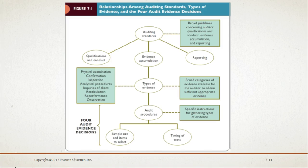Here we have a diagram showing relationships among auditing standards, the types of evidence, and the four audit evidence decisions. Auditing standards provide general guidance in three categories: qualifications and conduct, reporting, and evidence accumulation. The types of evidence are broad categories of evidence that can be accumulated. Audit procedures include the four evidence decisions: sample size, items to select for testing, timing of testing, and what procedures to use. Please read Figure 7-1 on page 185 of your textbook.